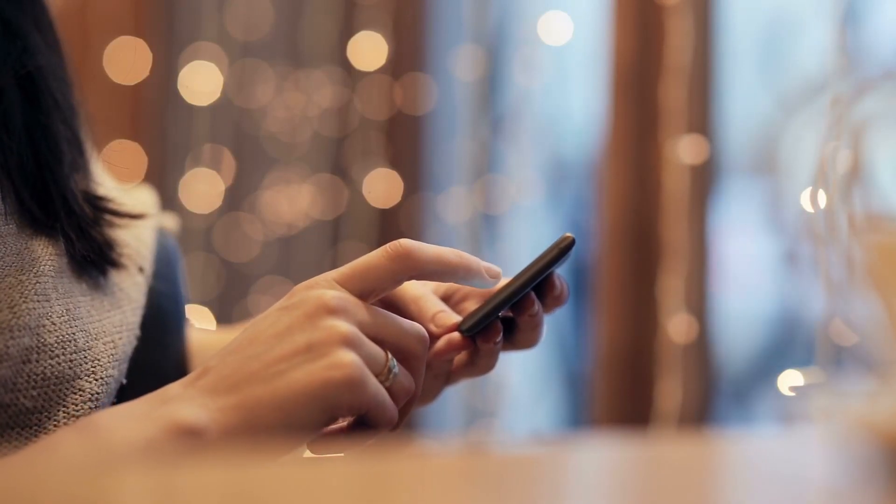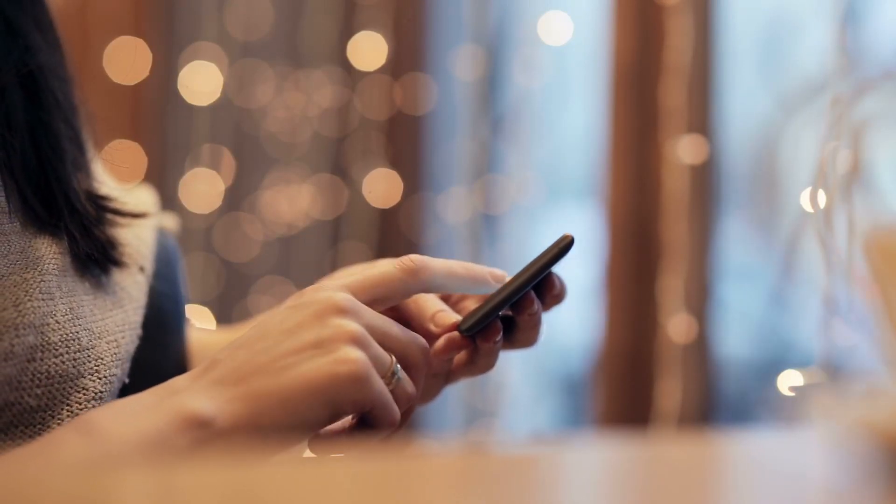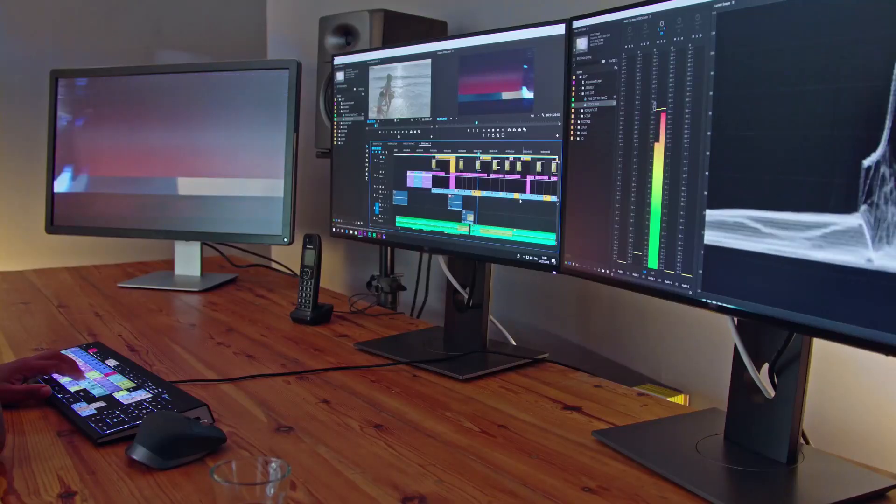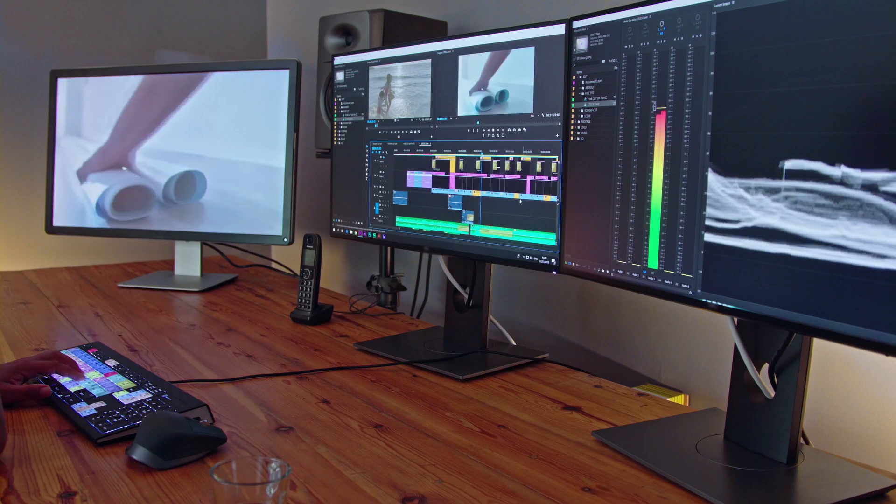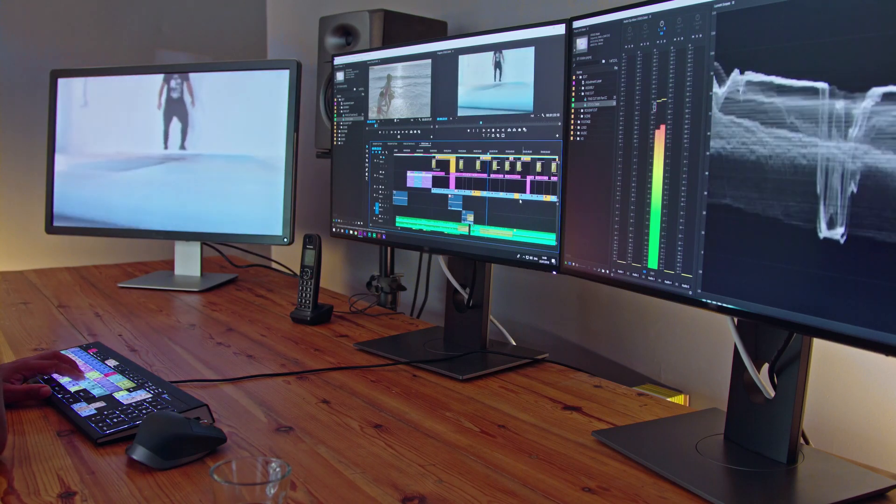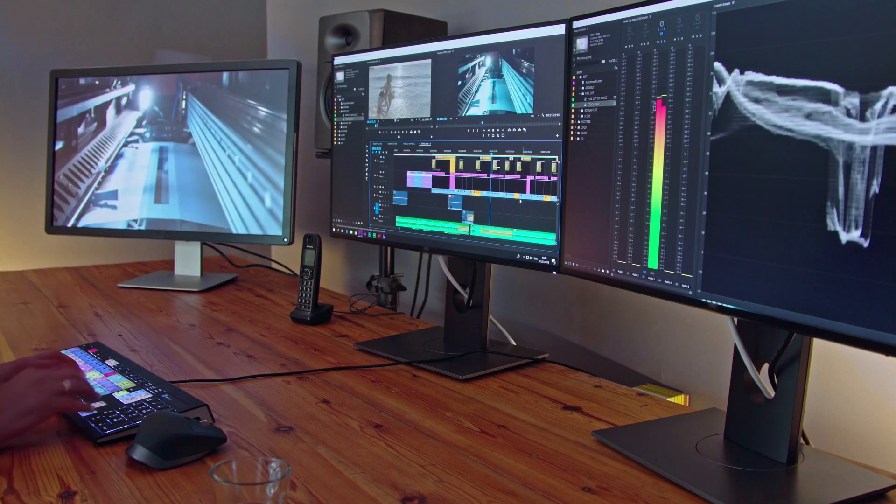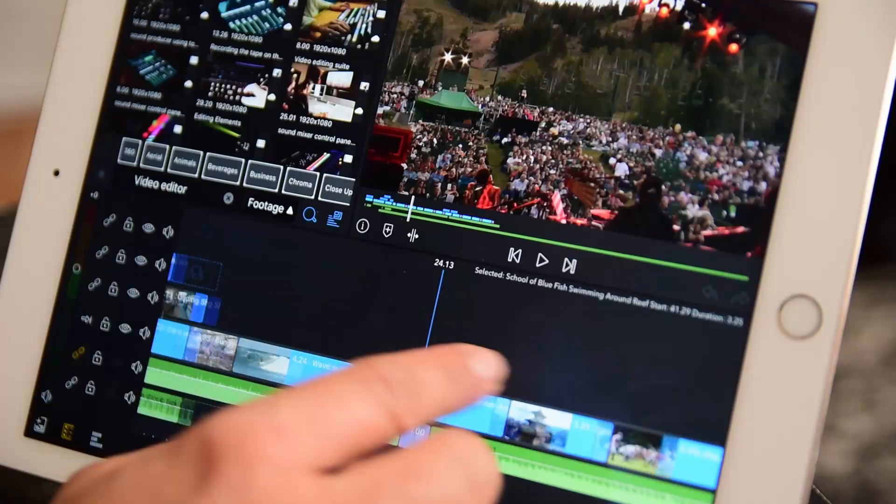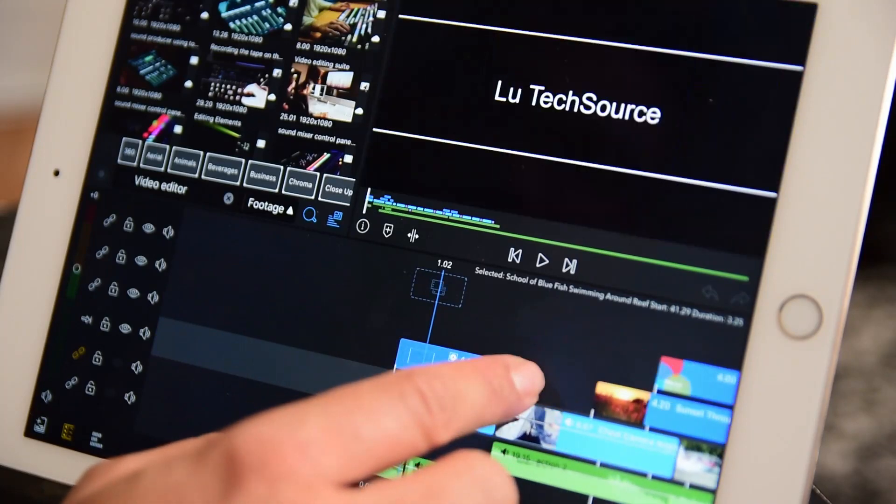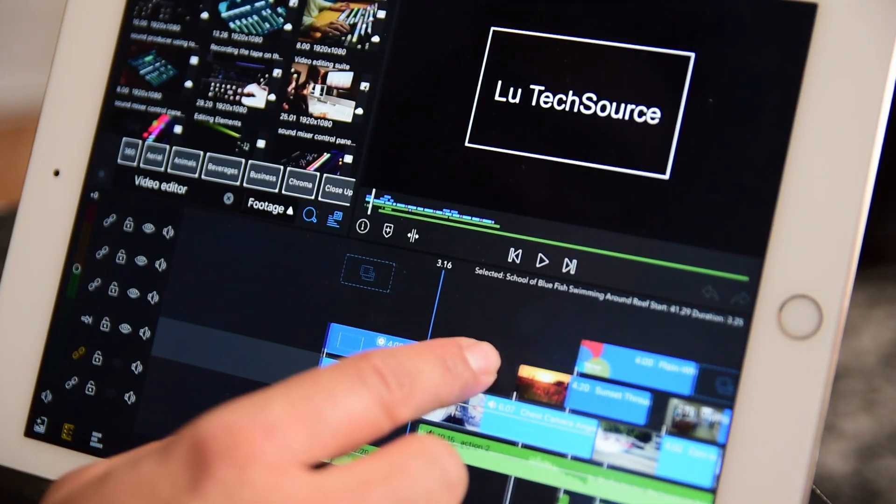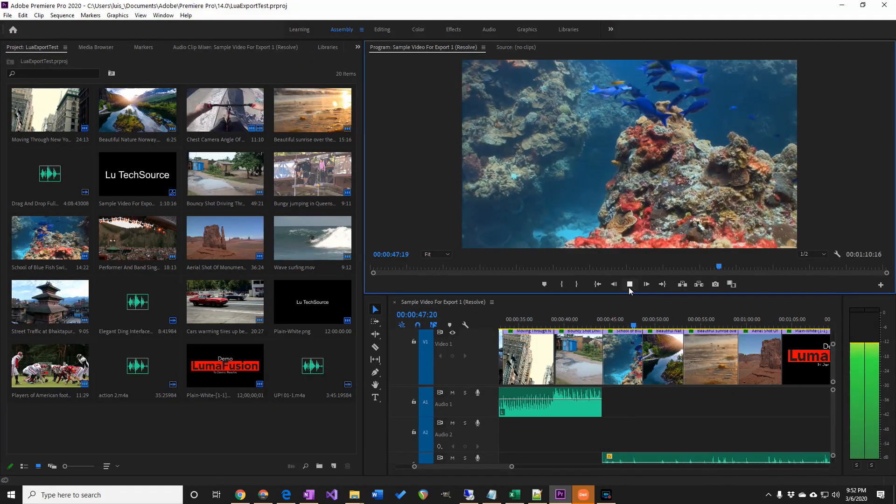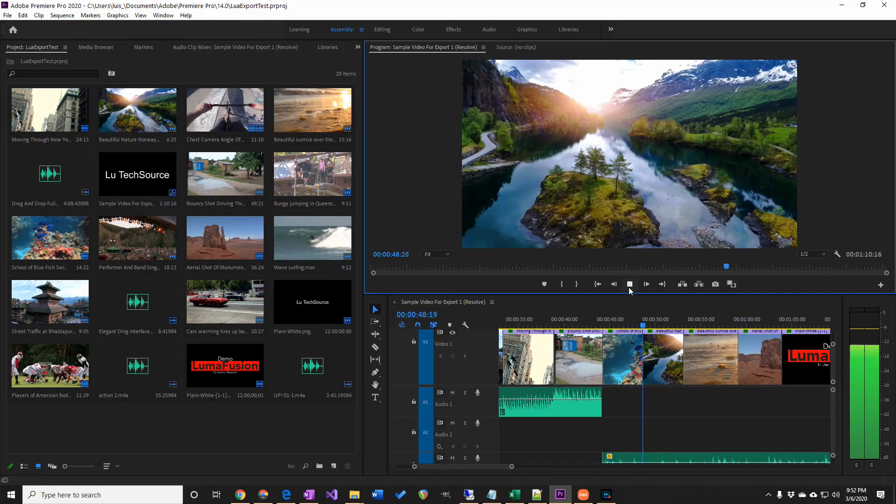Editing video on a mobile device can be very convenient, but a lot of times you need a program that's more powerful than anything available on an iPad. Now you can edit video on an iPad or phone and finish it off on Adobe Premiere. Let me show you how.